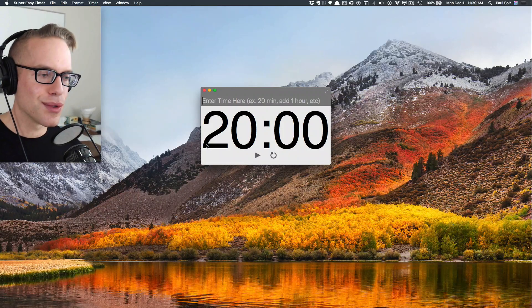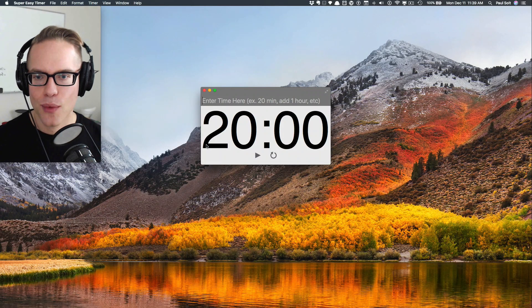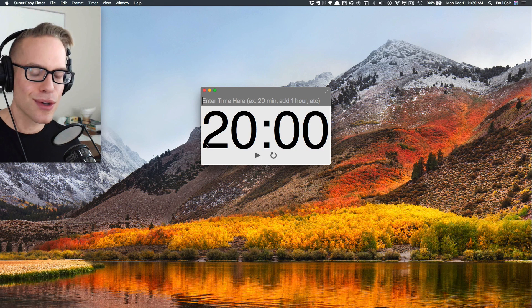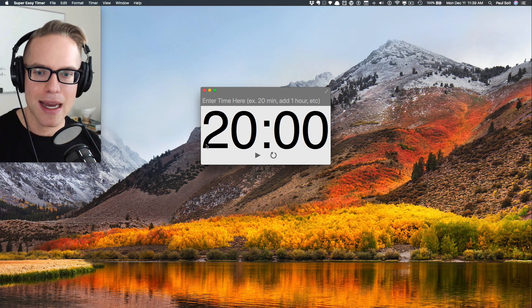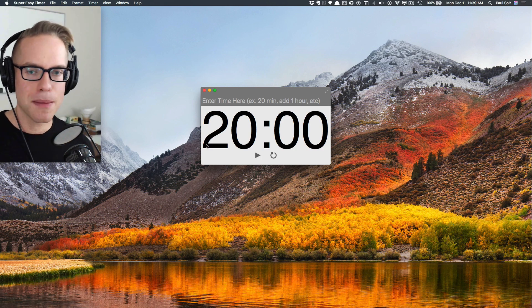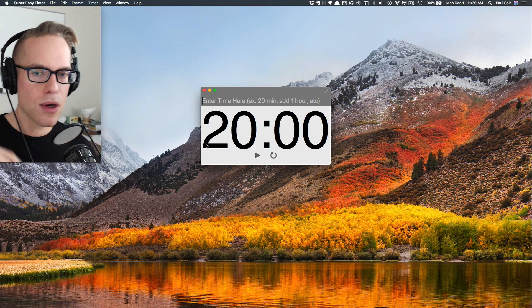Hey, what's up? This is Paul Soltz from Super Easy Apps. I want to show off a new timer tentatively called Super Easy Timer. If you are interested in beta testing this, I've got a link down below.